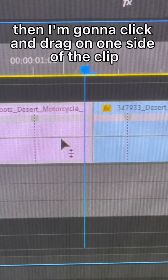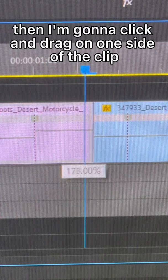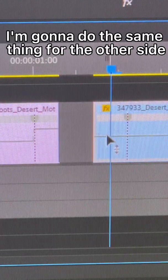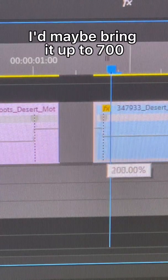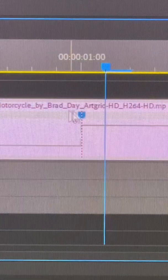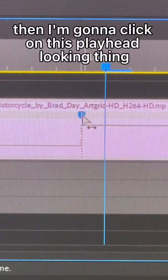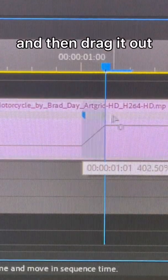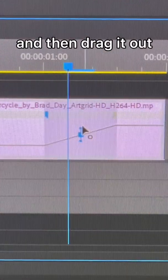Then I'm going to click and drag on one side of the clip. I'm going to do the same thing for the other side, maybe bring it up to 700%. Then I'm going to click on this playhead looking thing and then drag it out.